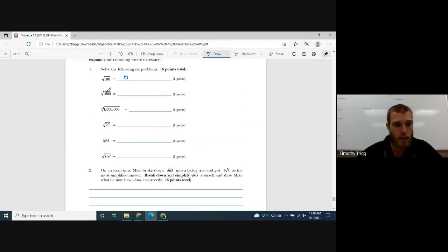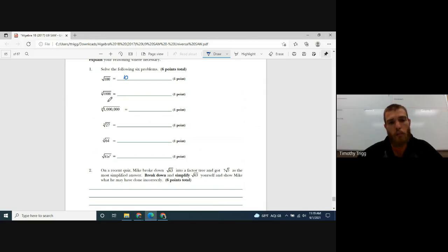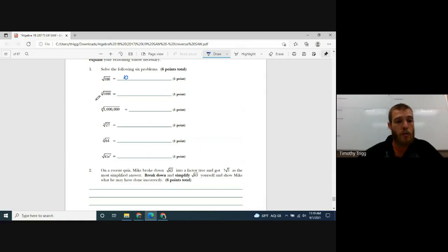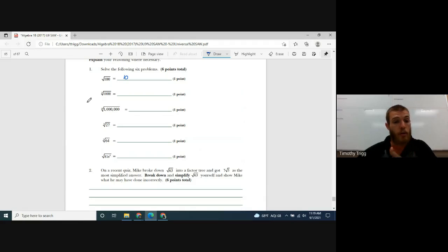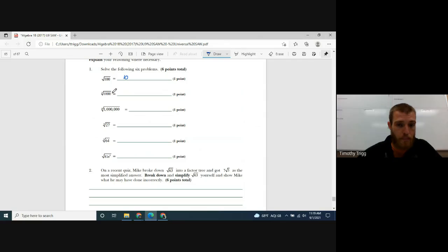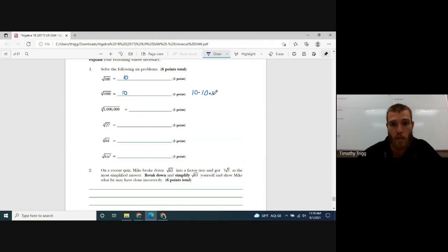The next one has a little 3 on the root, so it's not a square root — it's what we call a cube root. You're asking: what number to the power of 3 gives you 1000? In other words, one number times itself times itself equals 1000. That's 10, because 10 times 10 times 10 is 1000. So the cube root of 1000 is 10.